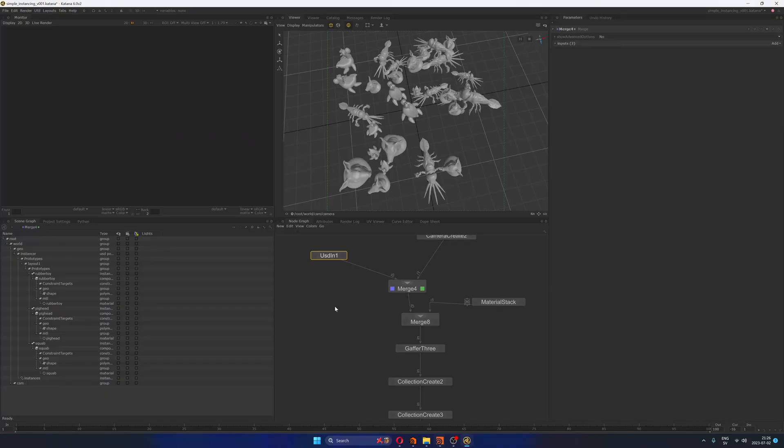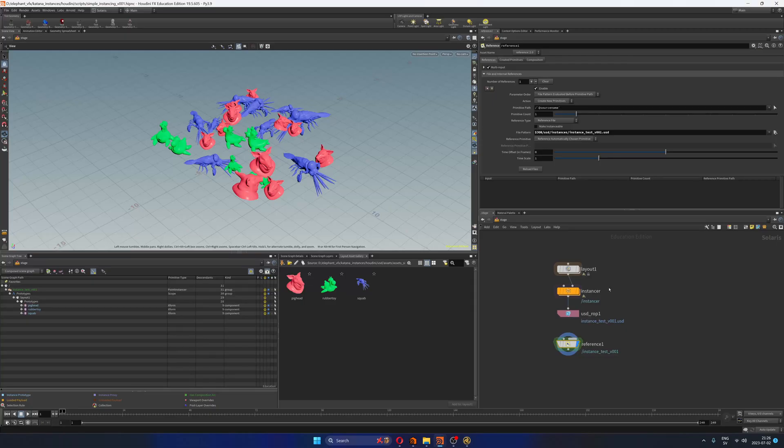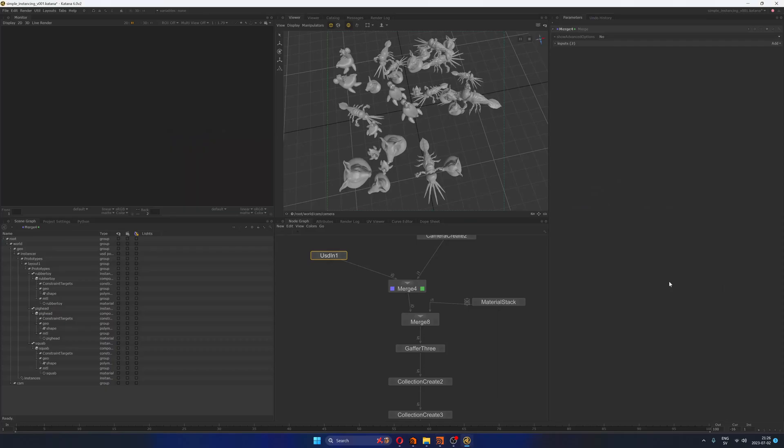So if we render this, it is going to work, right? It is going to work in the sense that the geometry is going to be drawn, it's going to be rendered. But we don't have any materials because we didn't publish any materials from Solaris. We just published the geometry. These are three assets and then we're instancing these assets in the point cloud that we generated using this instancer. So that is working.